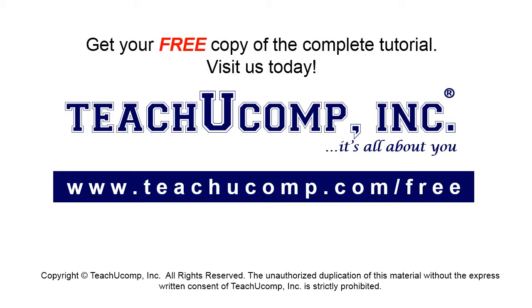Get your free copy of the complete tutorial at www.teachucomp.com forward slash free.